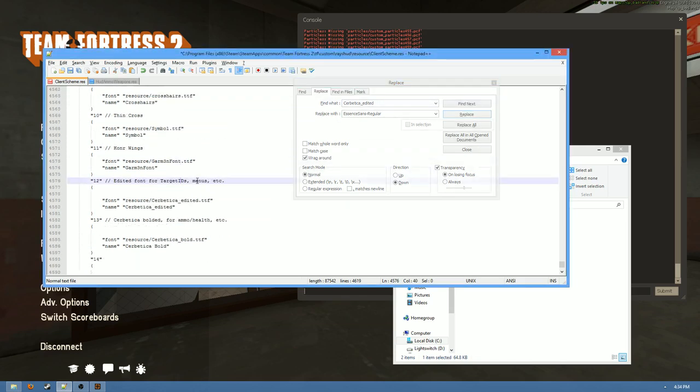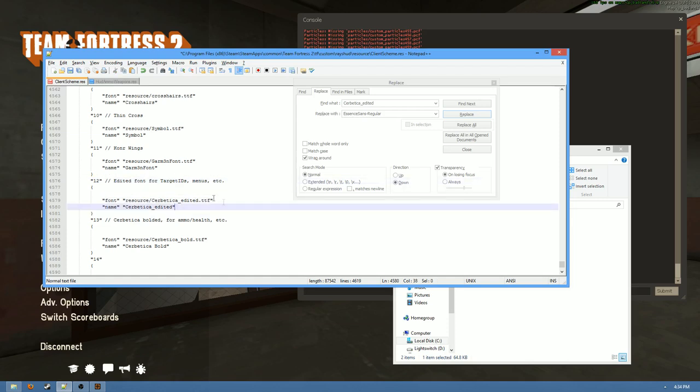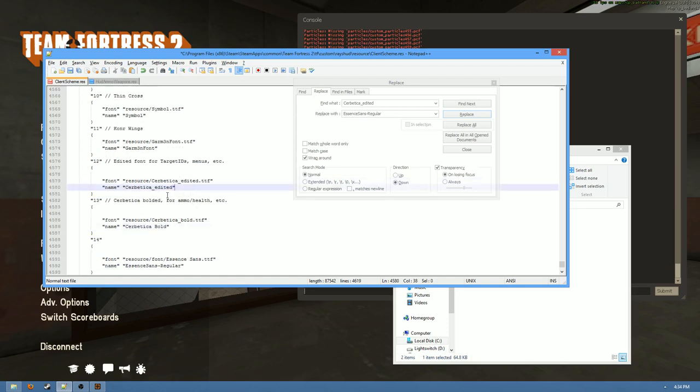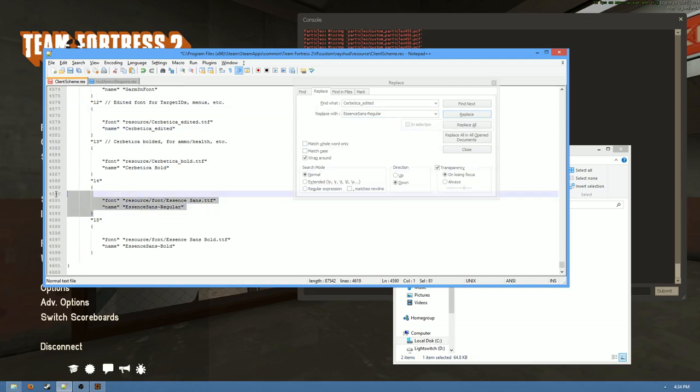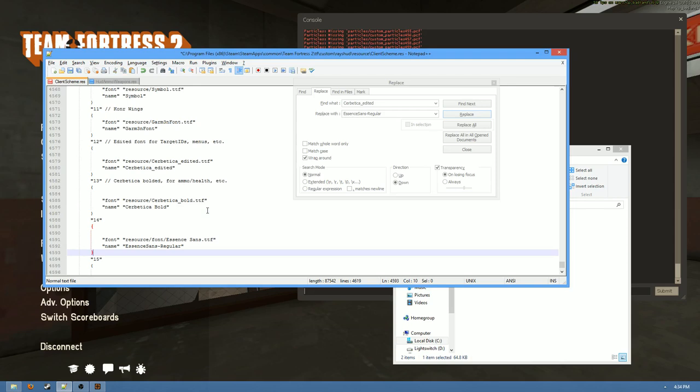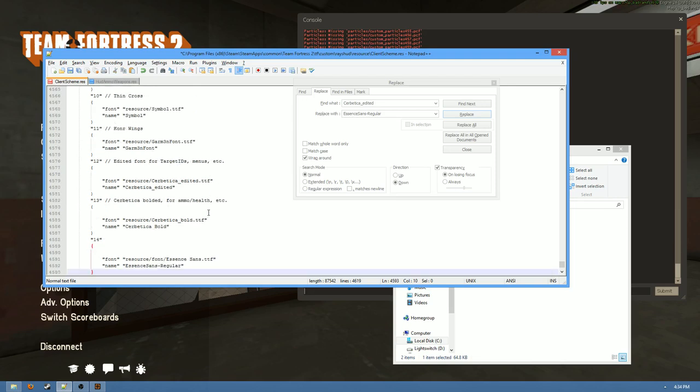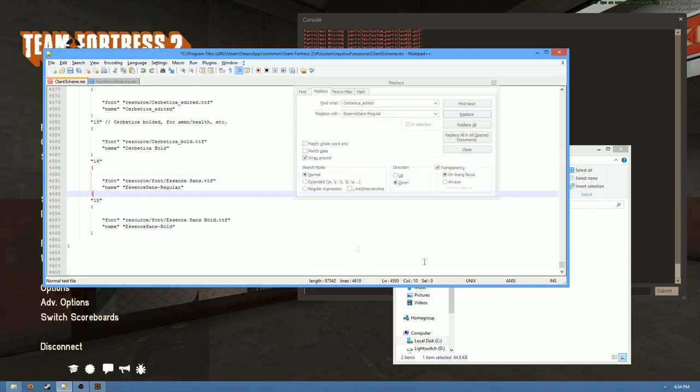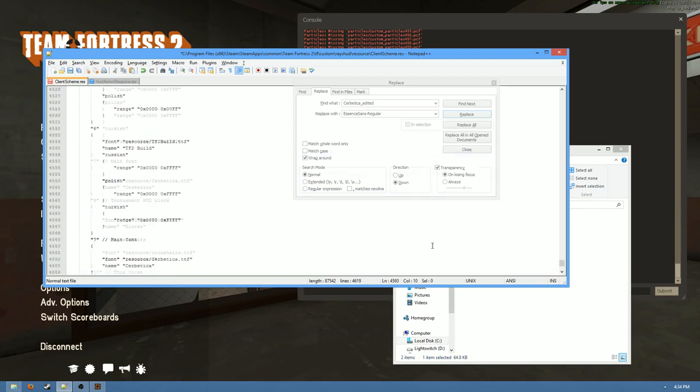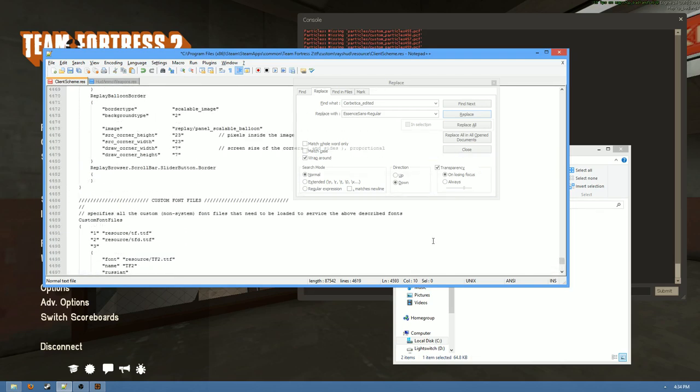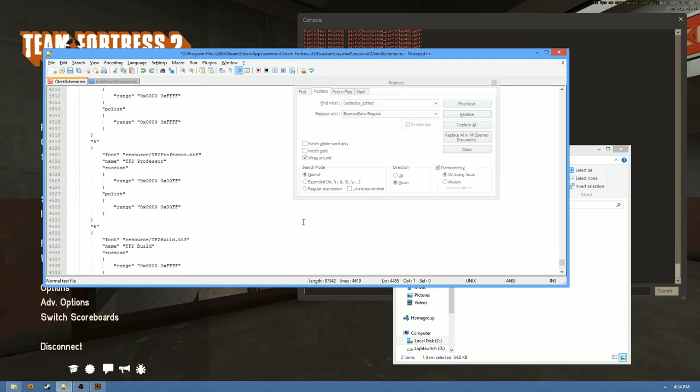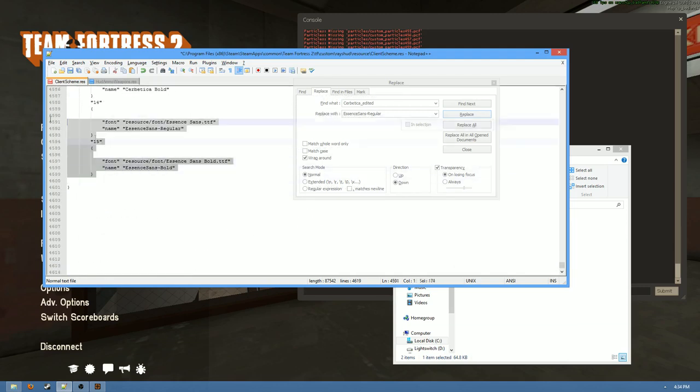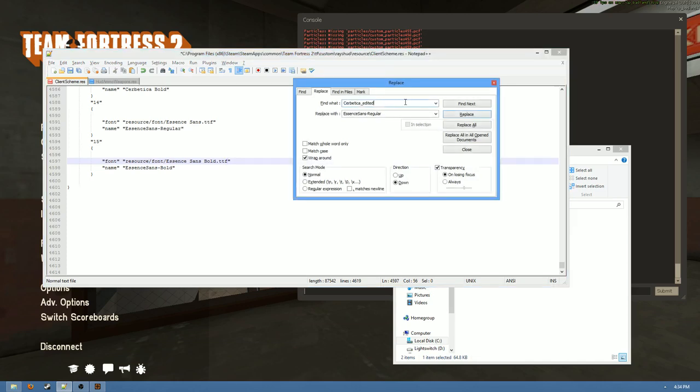But I will warn you, now that I'm at the bottom of the file, you don't need to replace this down here. Any of the actual root font installations themselves don't need to be tampered with. Because if you update Cerbetica edited down here to include the Essence Sans regular font, you might accidentally overwrite your own file or your own font. And that would be bad, and that would create conflict. So once you get to the bottom, or wherever your custom font definitions are, you need to stop. Because these are not the same thing as what you were replacing originally.